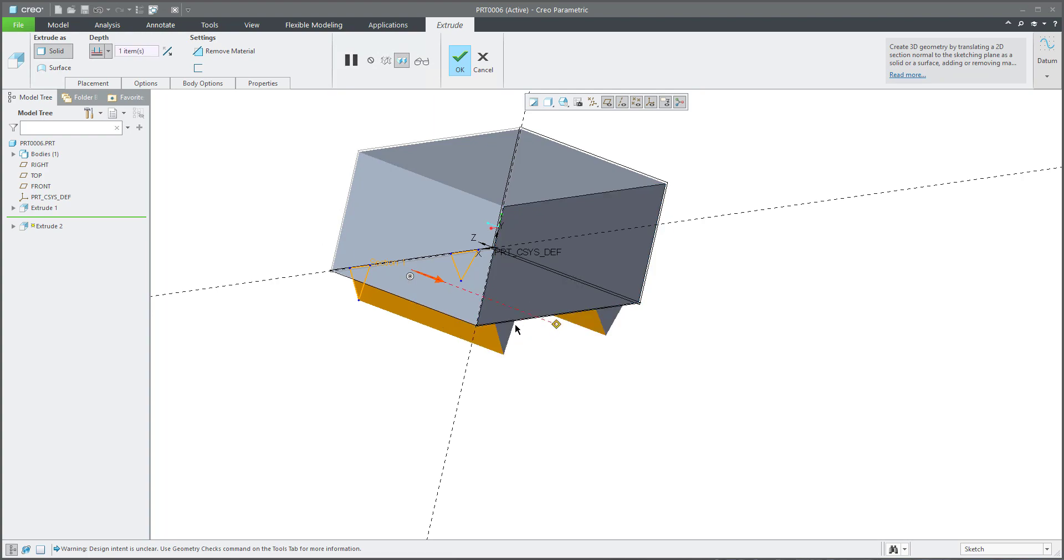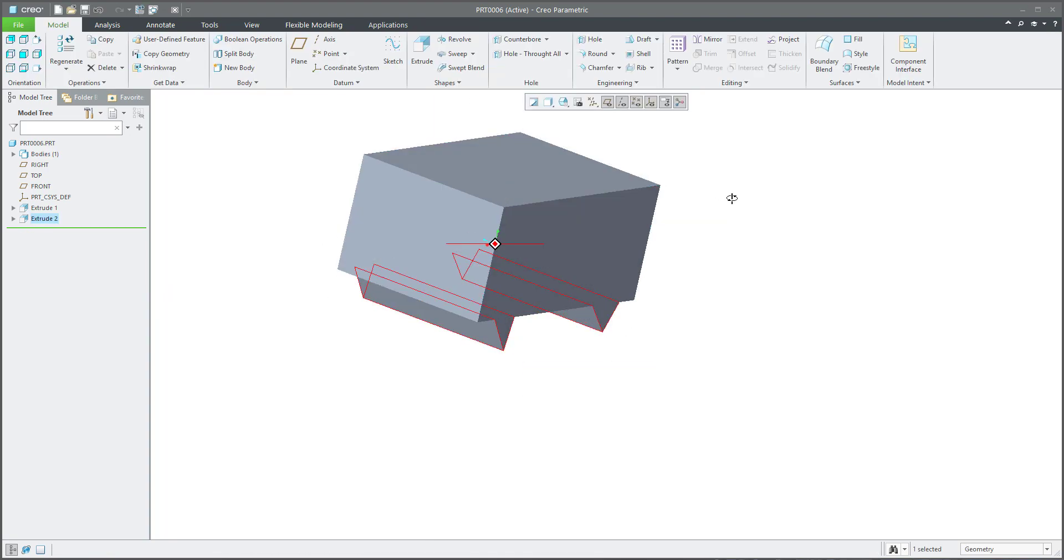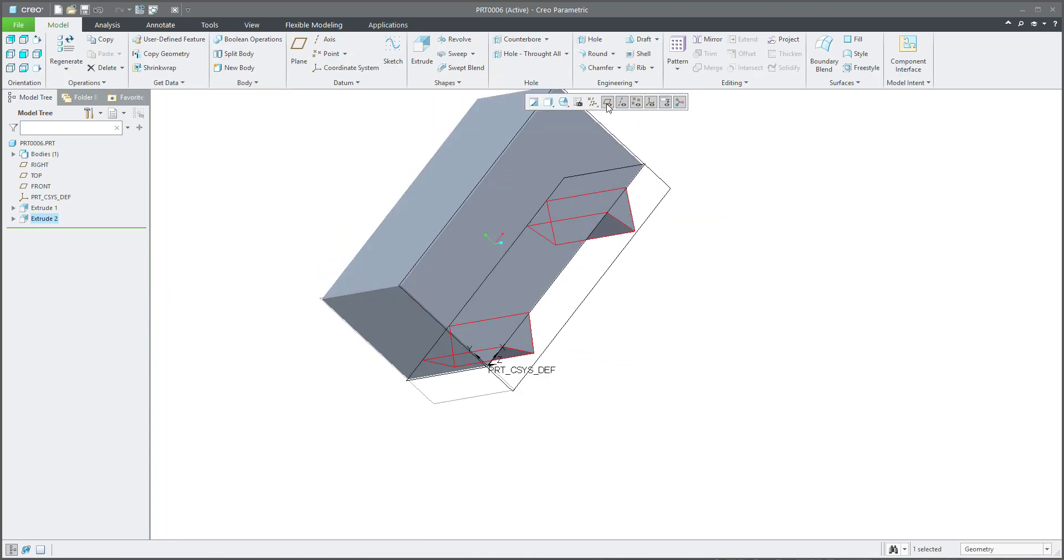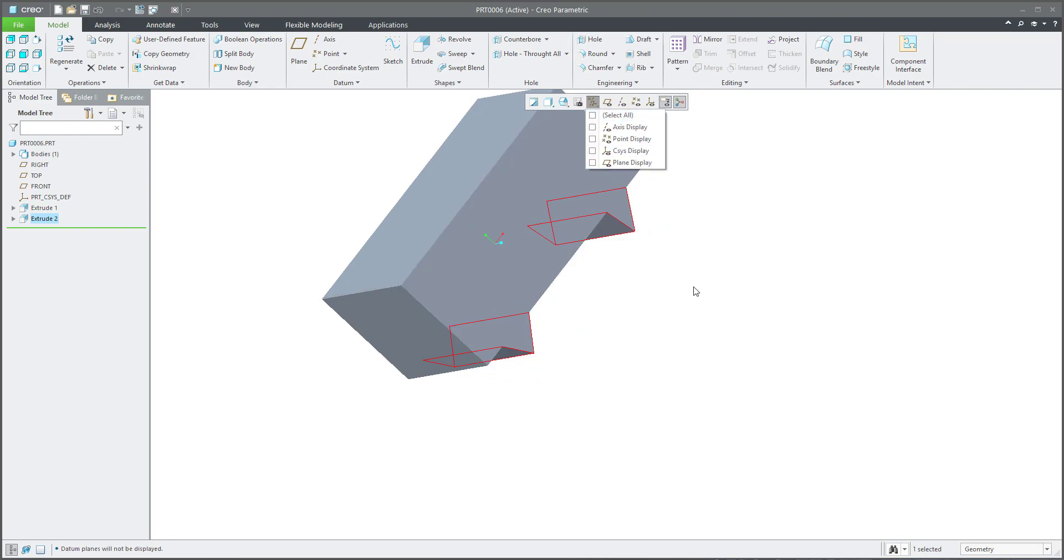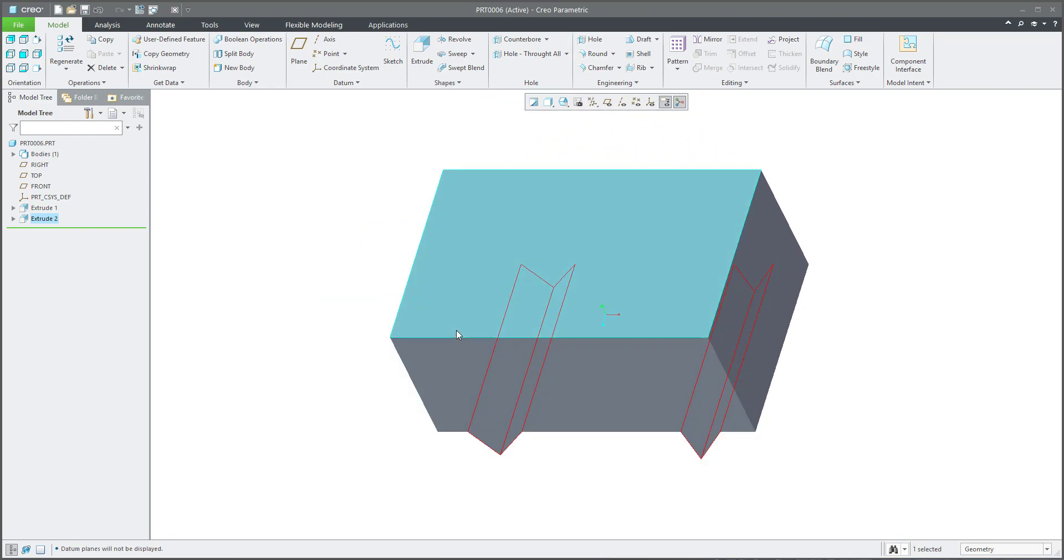Okay. I don't want to see any datum planes, and if I use the Control+D, it's a default orientation. The system will spin the model as I need.